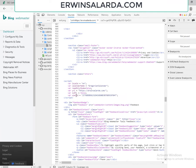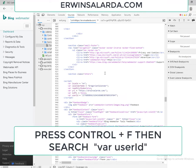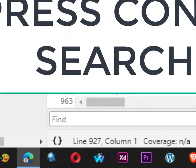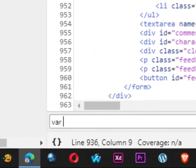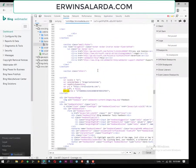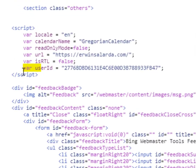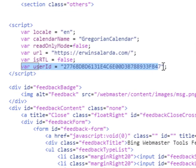Then search for var userID. So this is the verification code for your Bing webmaster of your website.